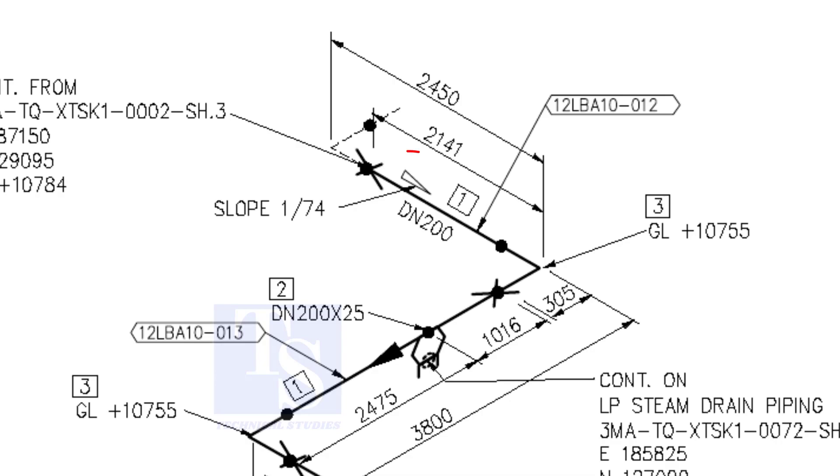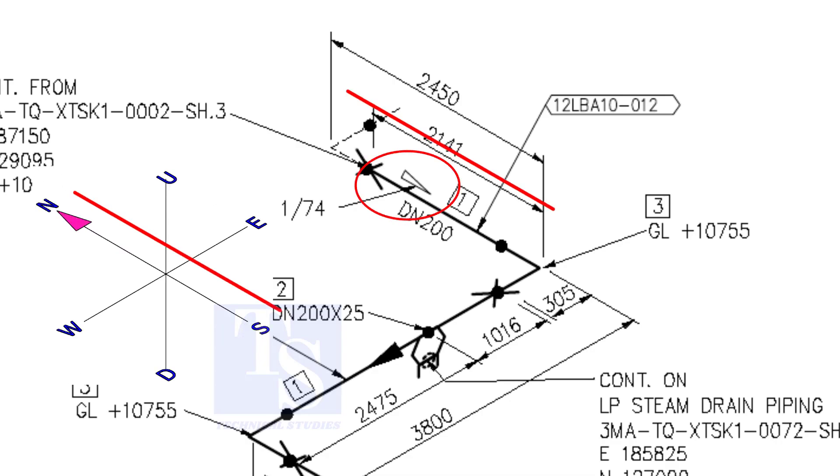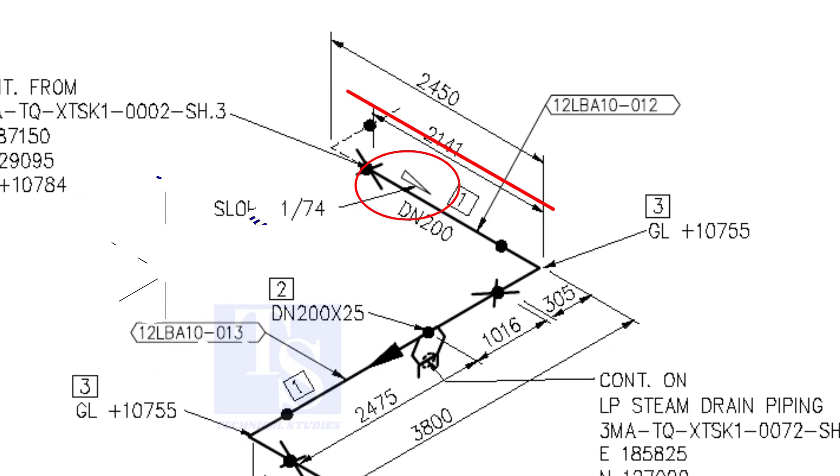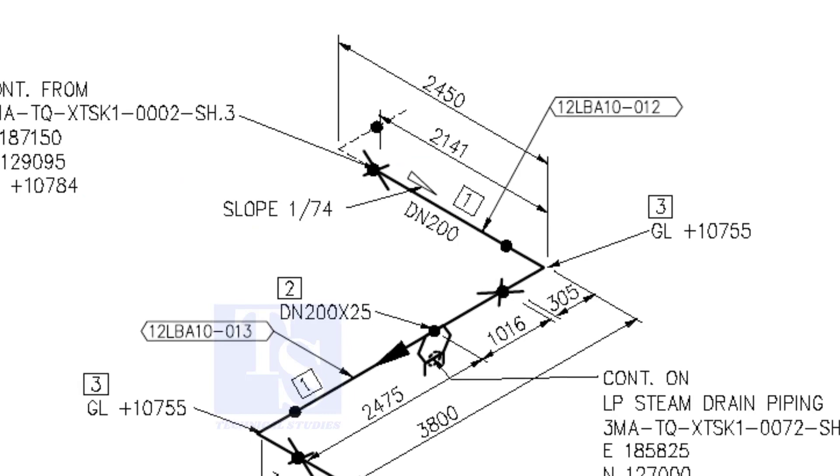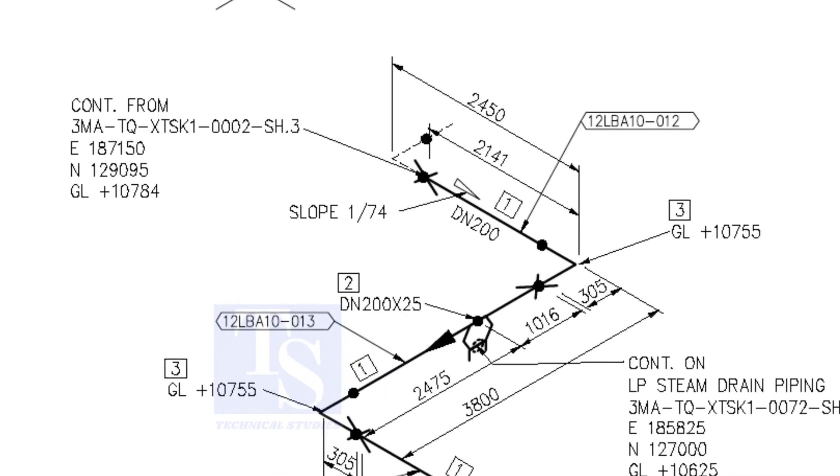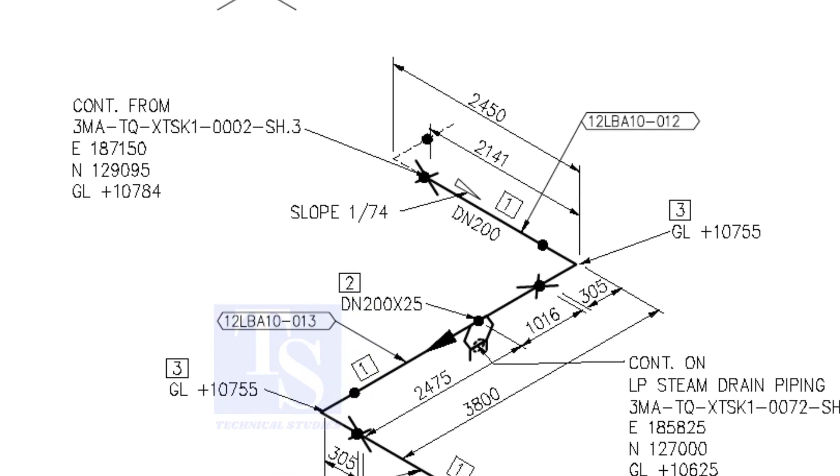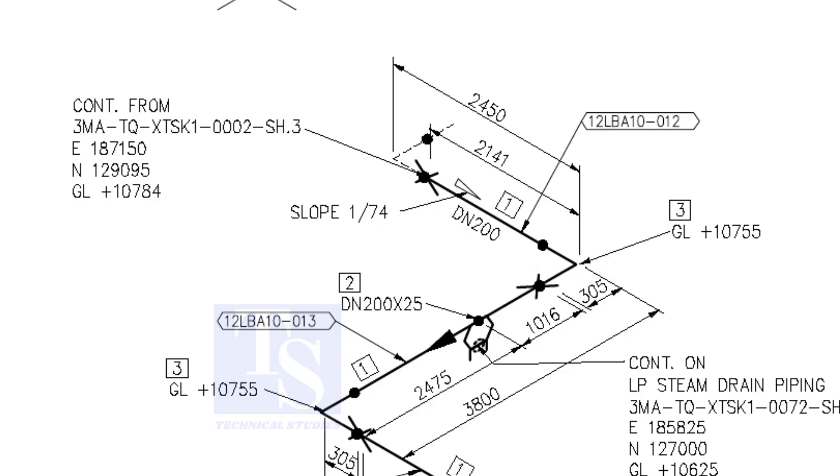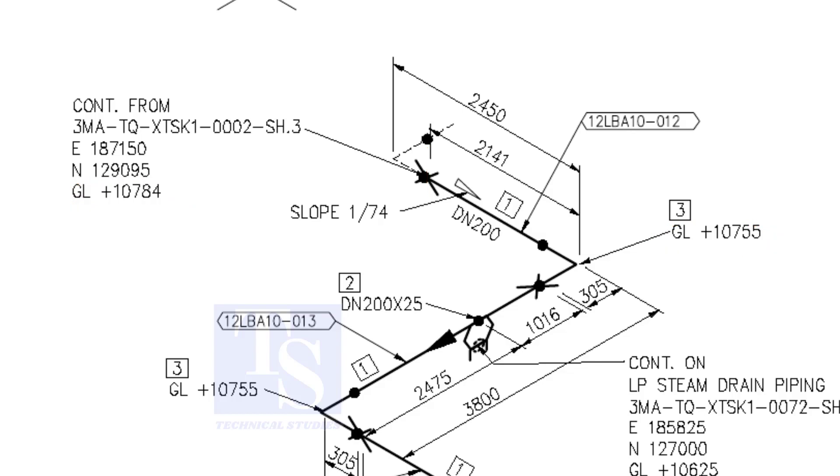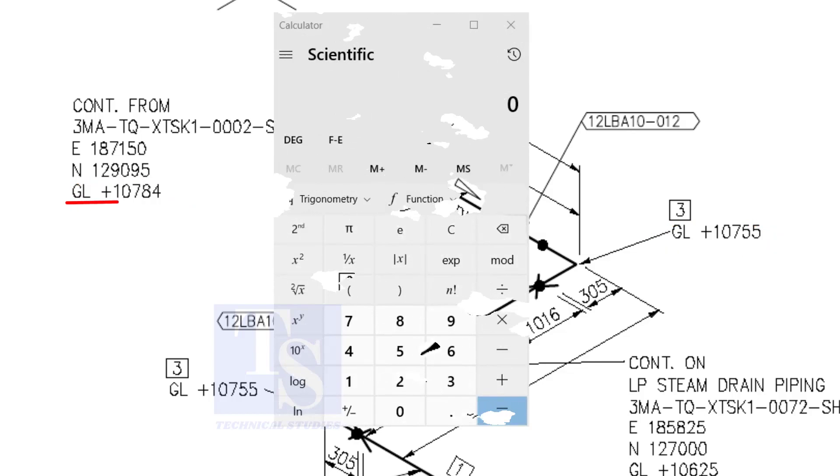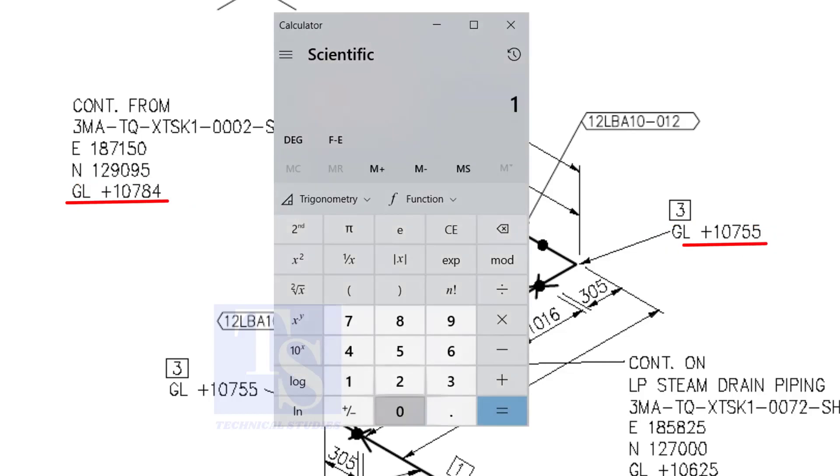According to the symbol, the line slopes towards the south. Let us check the slope of this particular part of this piping. This is the higher point and this is the lower point. 10,784 minus 10,755 equals 29 millimeters.